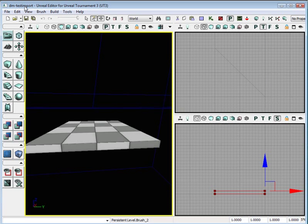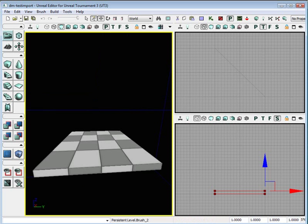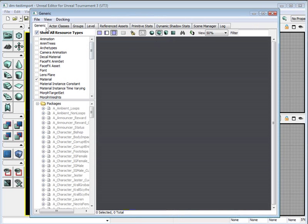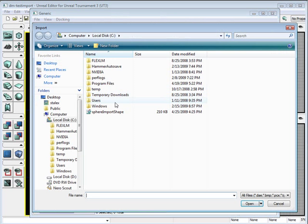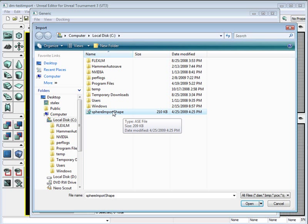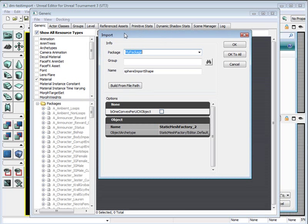So now it says deathmatch test import. And now we can safely import our object into Unreal. You want to open the generic browser window, go to File, Import. I saved mine to local disk space and here is my file.